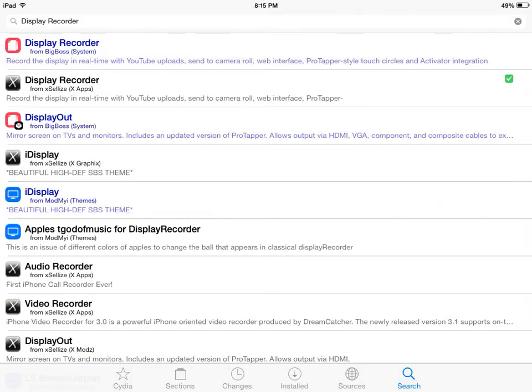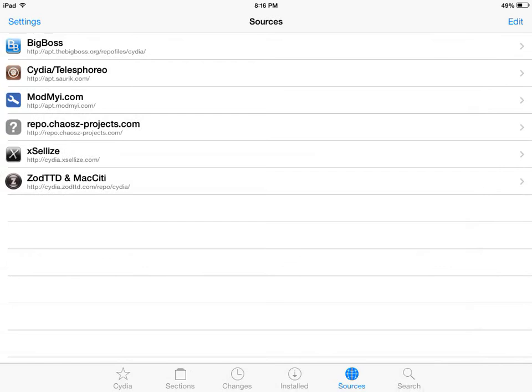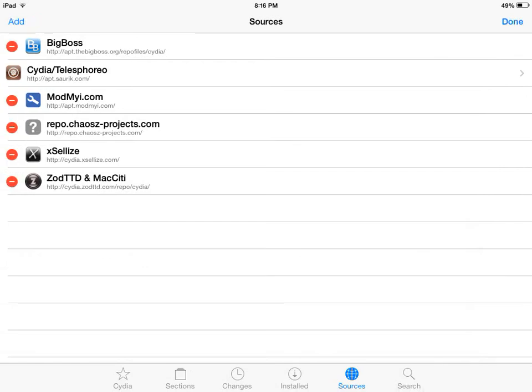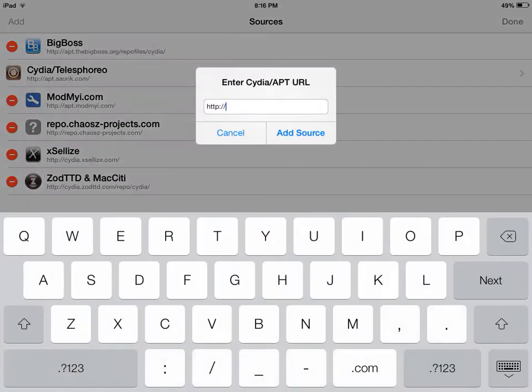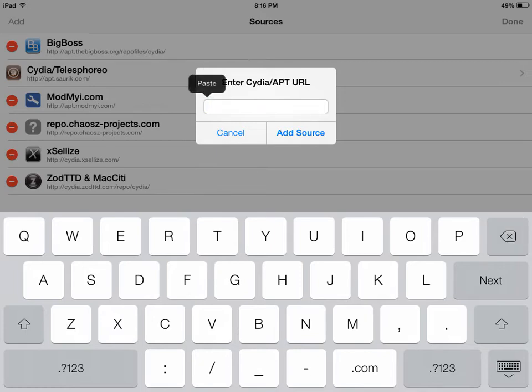What you'll do is go to Sources and click Edit, then click Add. Since I'm pasting, you don't have to delete the HTTP colon slash slash. This is the source you're gonna add - I'll put that in the description below.